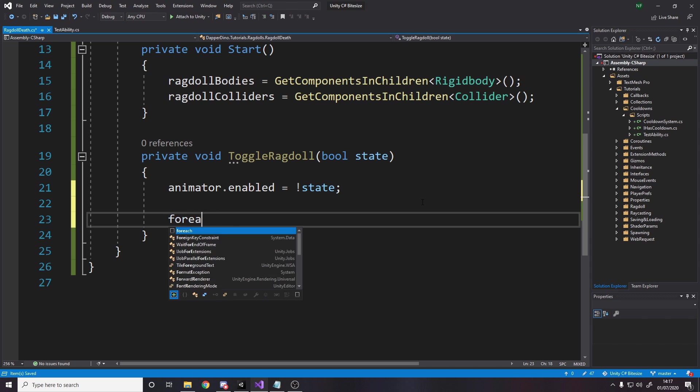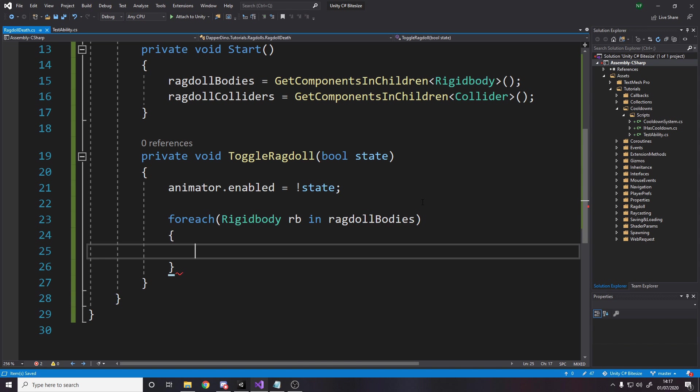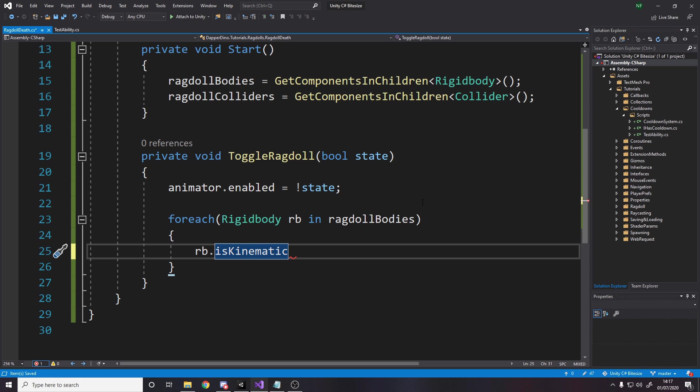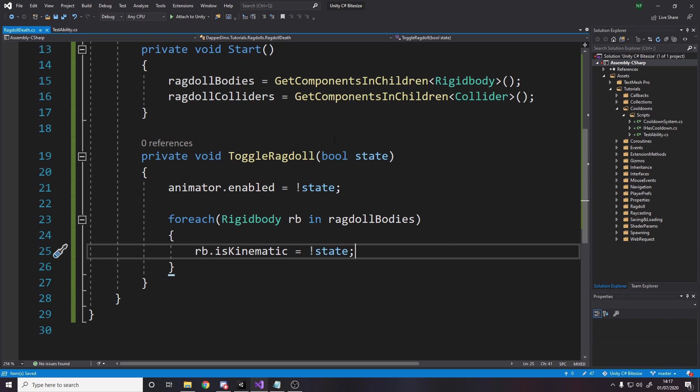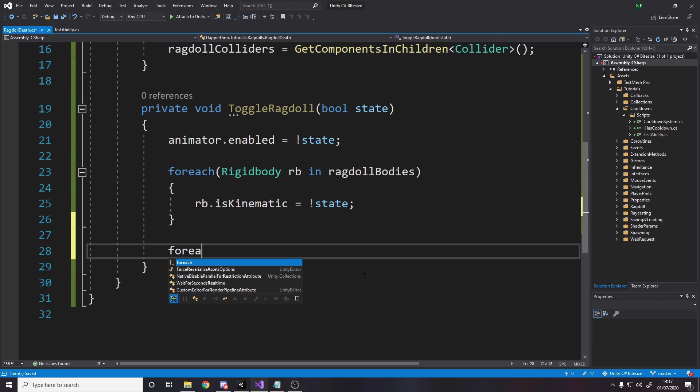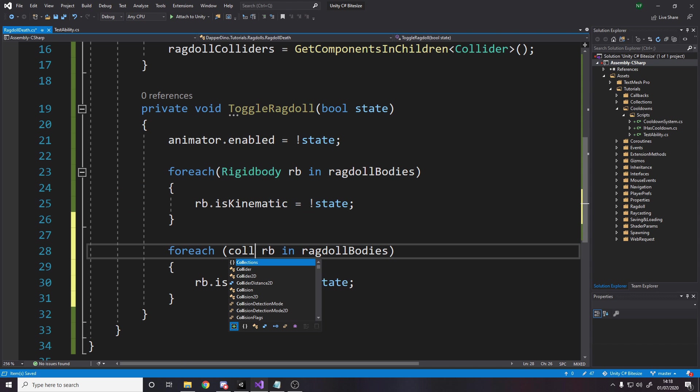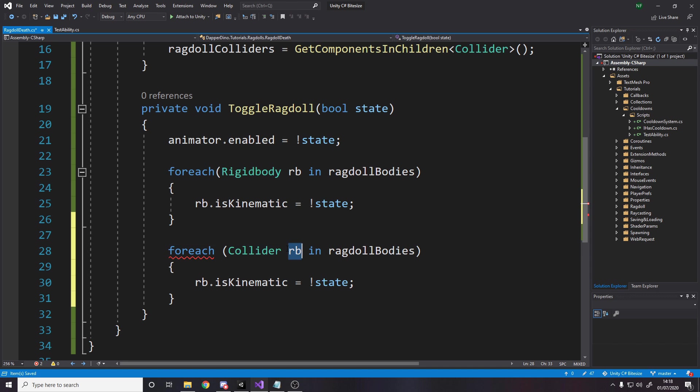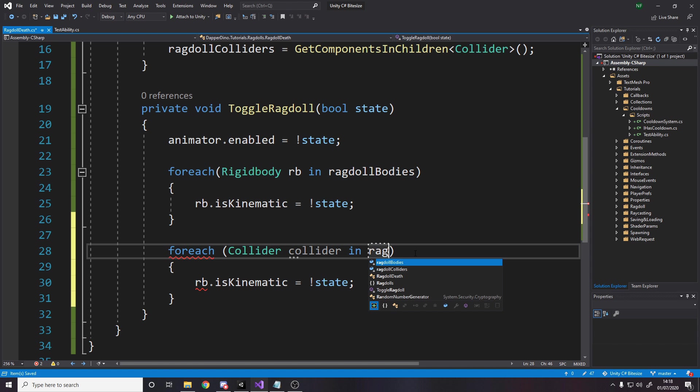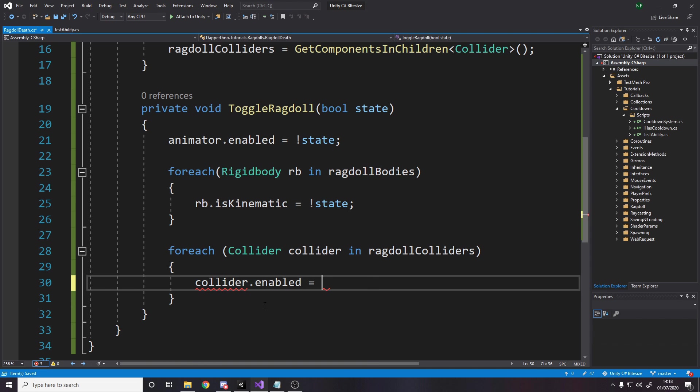Then we want to loop over all the rigid bodies. For each rigid body in ragdoll bodies, we want to change whether they are is kinematic. That basically means do they simulate normally. When you turn a rigid body into kinematic mode, it means it's up to you to move it in code. Gravity isn't going to bring it down. This is our way of turning the rigid bodies on and off. We want that to be opposite of the state. Turning the ragdoll on, is kinematic is off, and that means physics will affect the rigid body. Finally, another for each loop. Instead of looping over rigid bodies, we loop over colliders. We want to enable and disable the colliders. So collider.enabled equals the state. When we toggle the ragdoll on, we want to turn the colliders on.